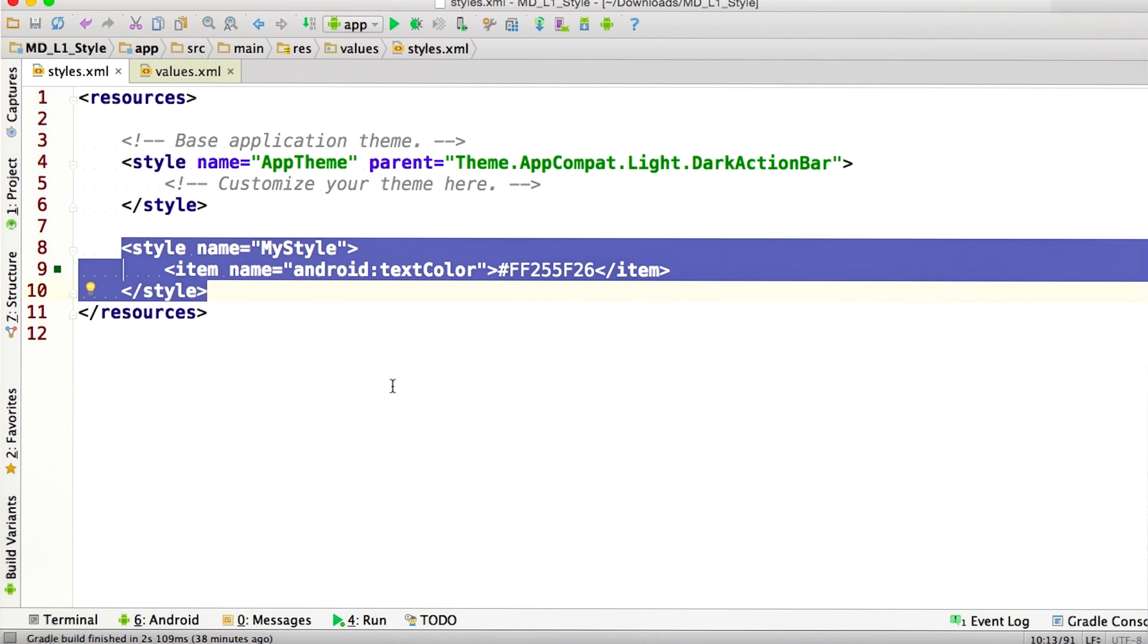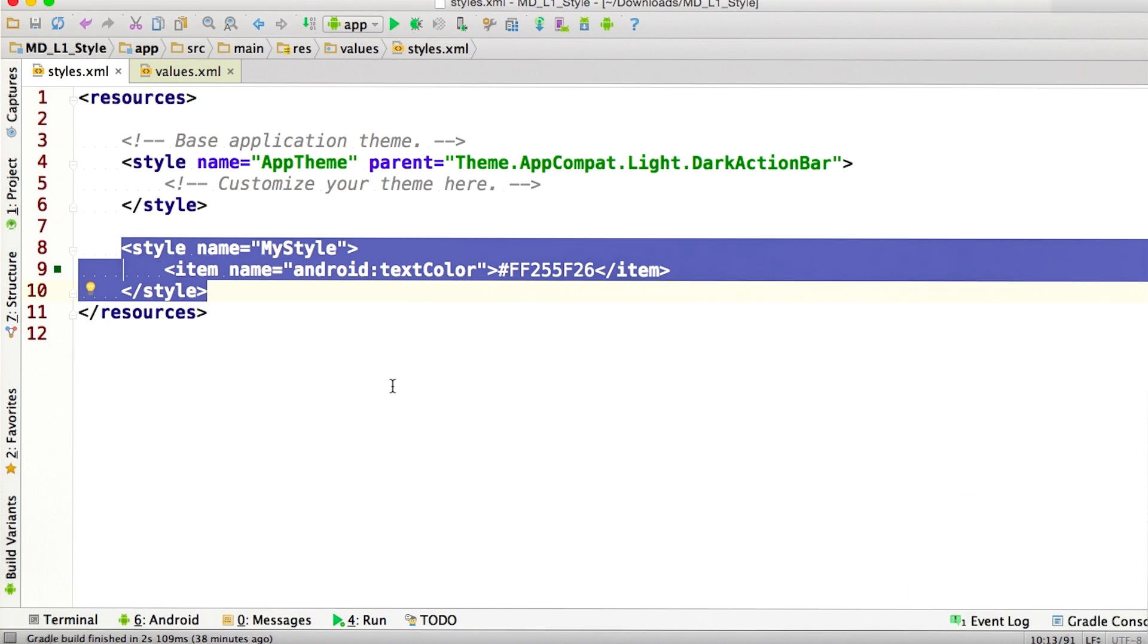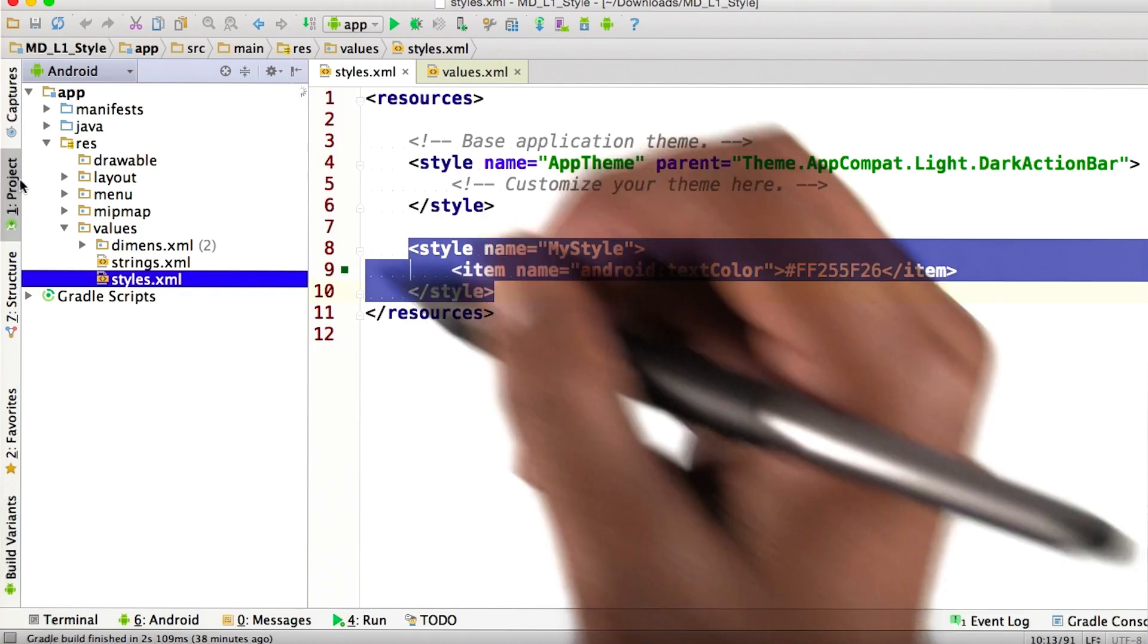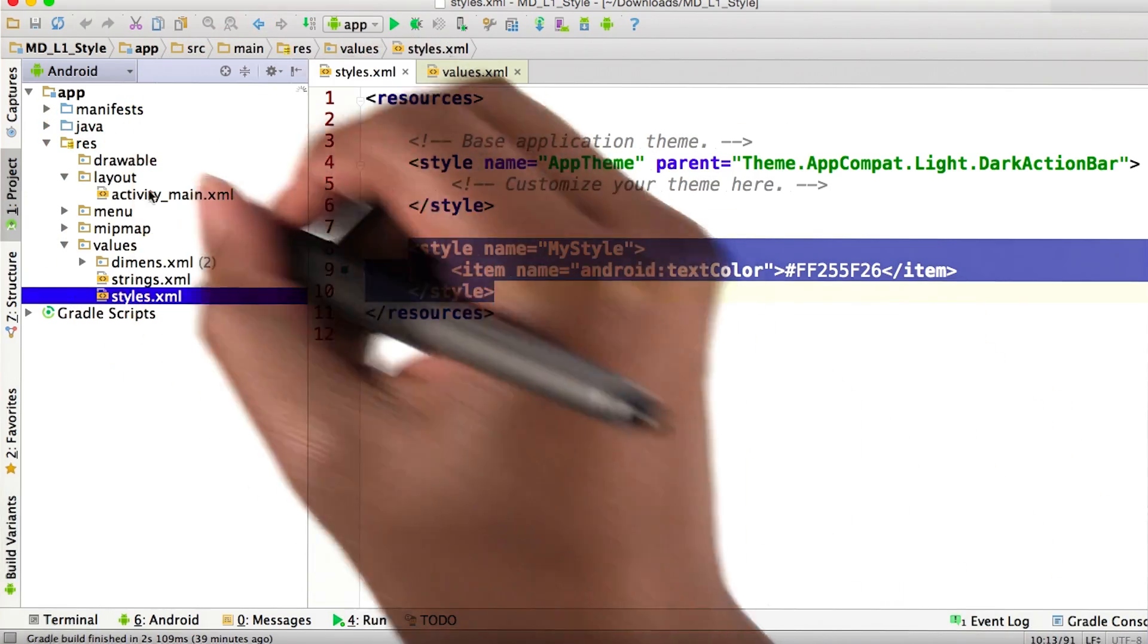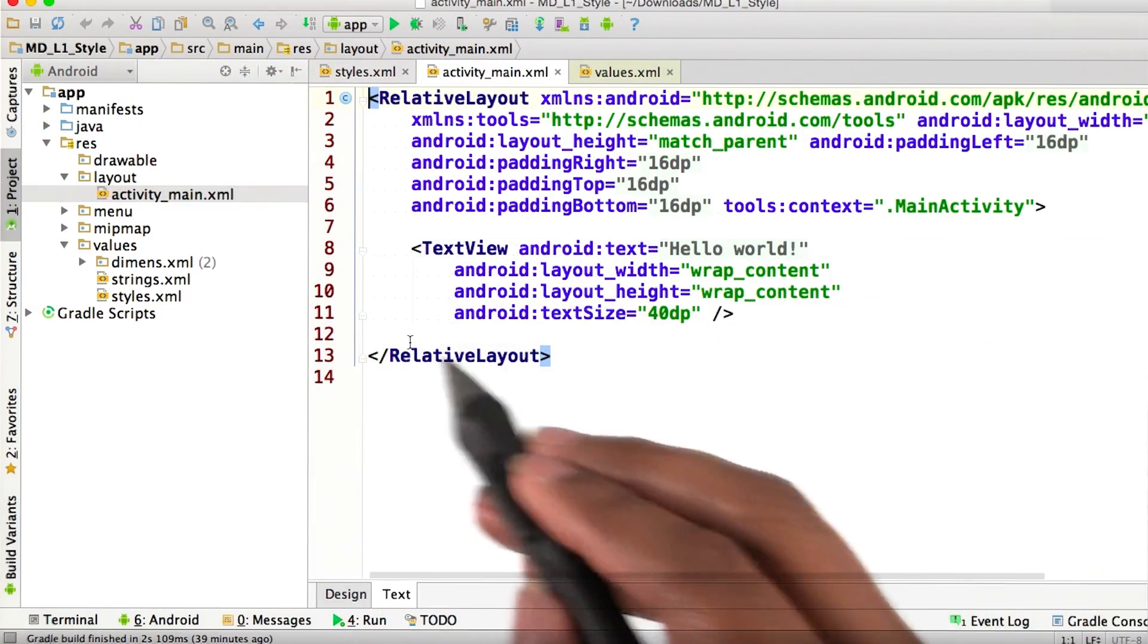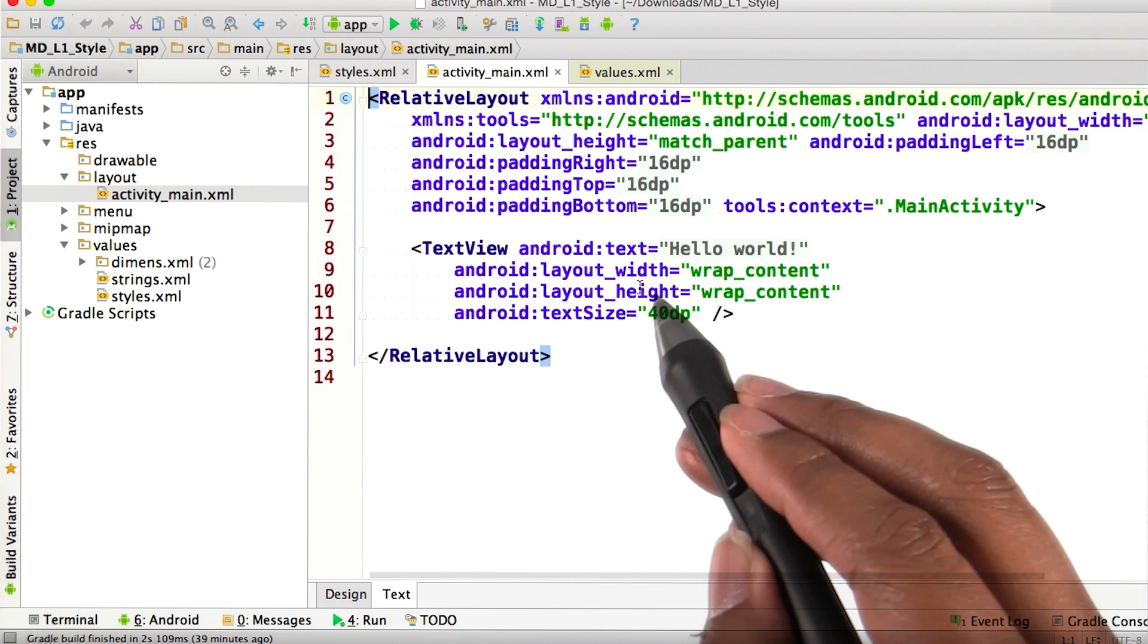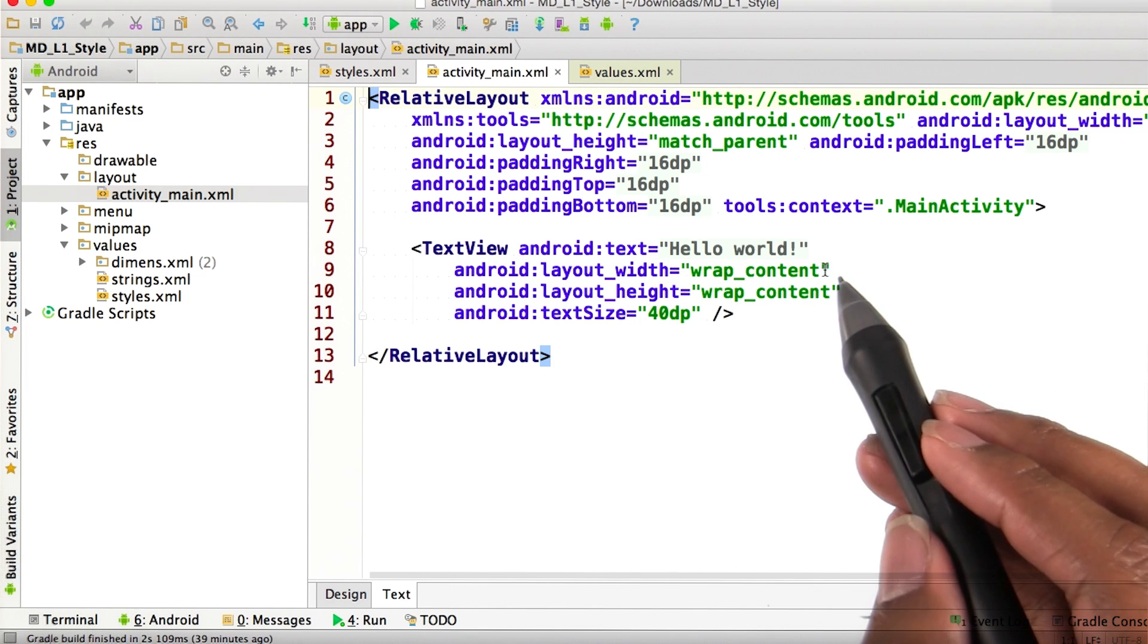Now that we have our style, let's assign it to an actual element. If we go back into our project view, let's go to layouts and then activity main. Here's the text view that we previously had that shows up as a grayish color.